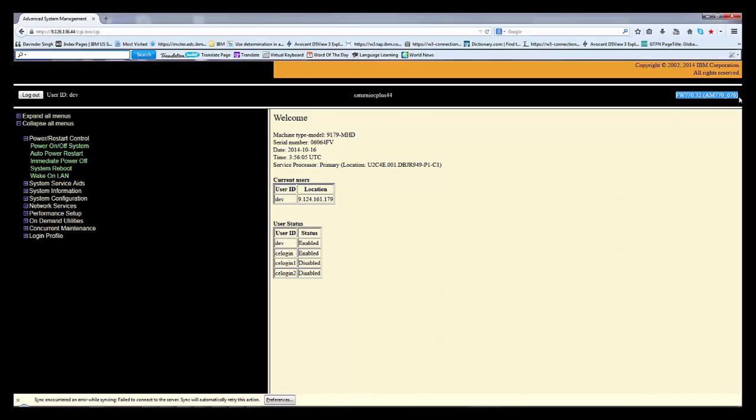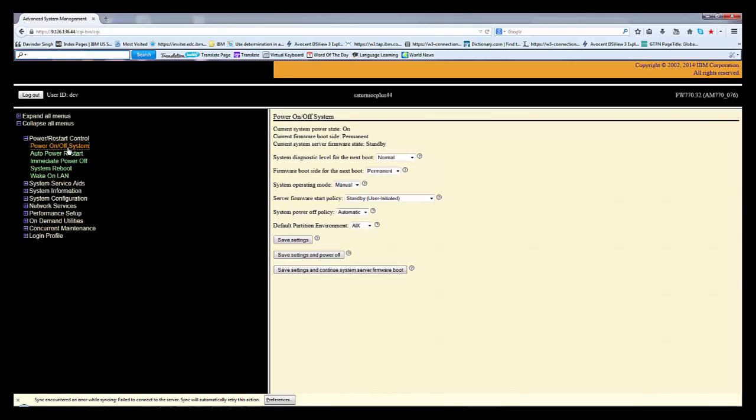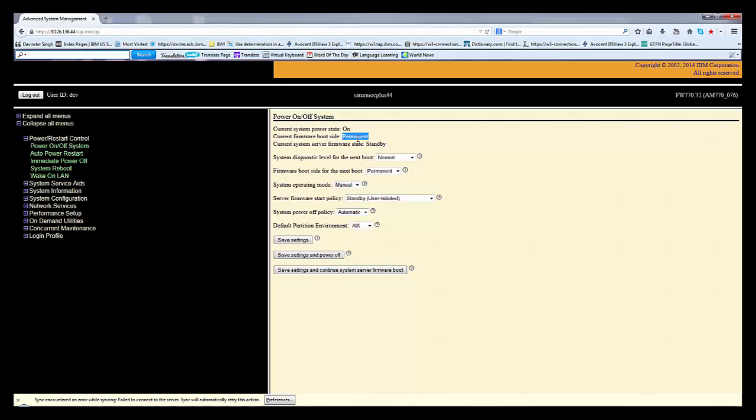Firmware, it's not the build version, it's just basic. FW is firmware 770.3.32. First option is power on or power off. Right now system is in the power on state. Currently firmware state is standby. If I connected with the HMC it will show standby. It's not fully booted because there might be no partition or something else, but firmware is up. Current firmware boot site is permanent. It can be temporary also or permanent. From here if I select temporary it will show temporary, otherwise permanent.